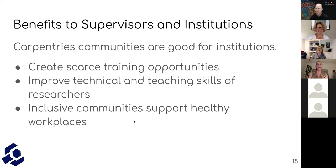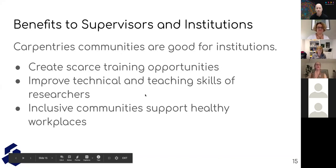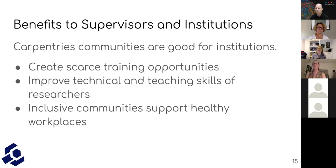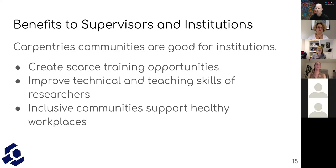Benefits to supervisors and institutions: we need that institutional support, and leaders and participants need to know that their supervisors are not only okay with their participation but actively like it. Carpentries communities are good for institutions — they create scarce training opportunities and improve technical and teaching skills for those researchers doing the teaching as well as everybody else. These kinds of inclusive communities support healthy workplaces. When people have something they belong to that's rewarding, that makes them more effective at work.